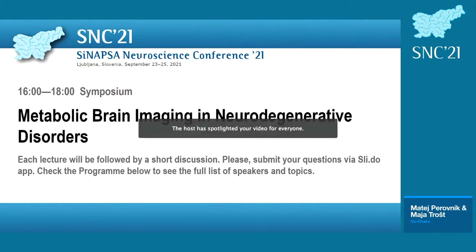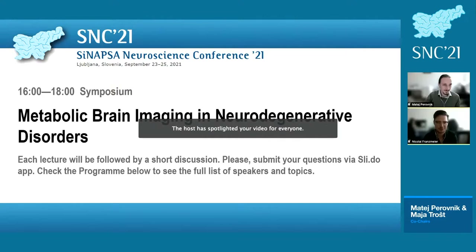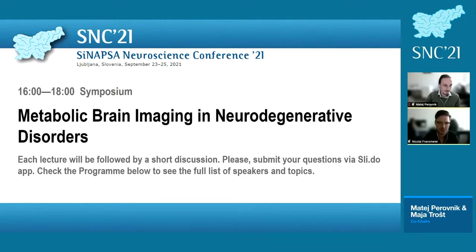Thank you, Matej. Hi and welcome, everyone. I'll just briefly start sharing my screen.